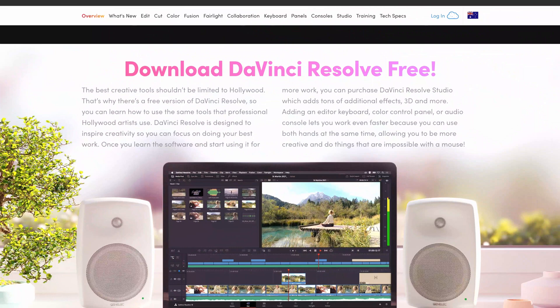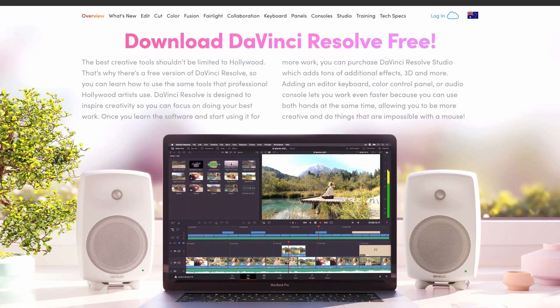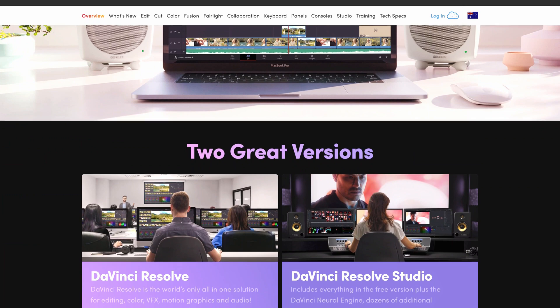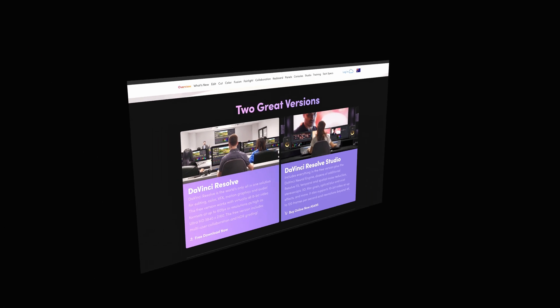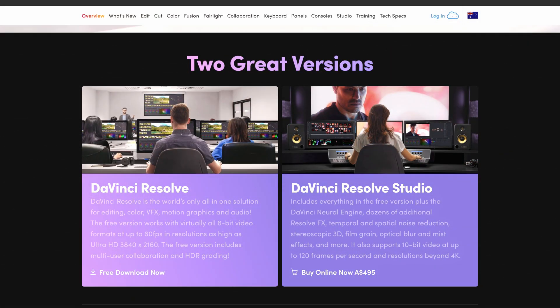If you haven't got DaVinci Resolve already, what are you waiting for? Head over to the Blackmagic Design website and download the free version, which includes all the transitions that I'll be showing you today. There is a paid version that you'll notice on the website, but you don't need to download this unless you want to unlock some of the advanced features. Just about everything you need to create amazing videos is available on the free version.